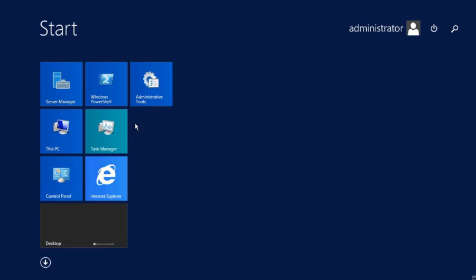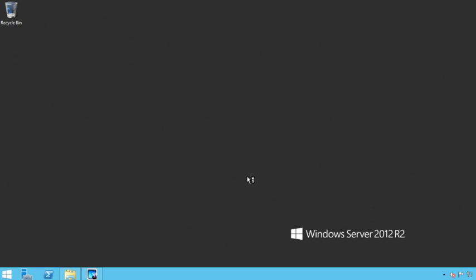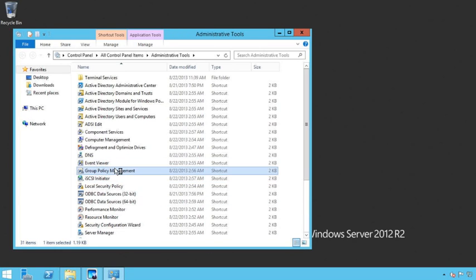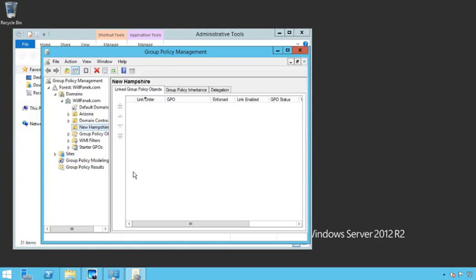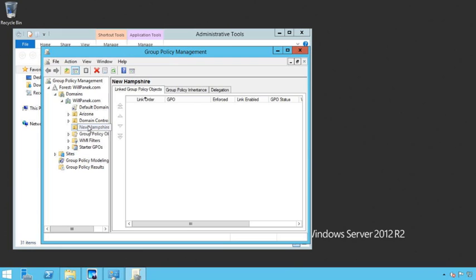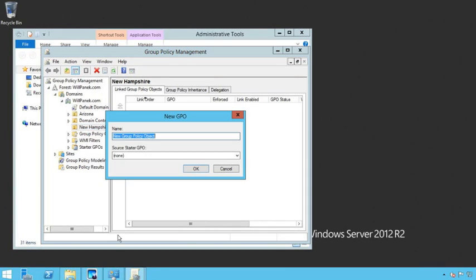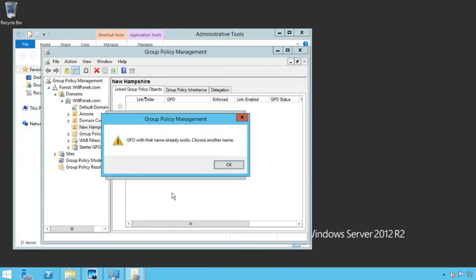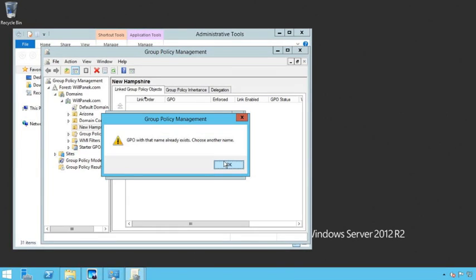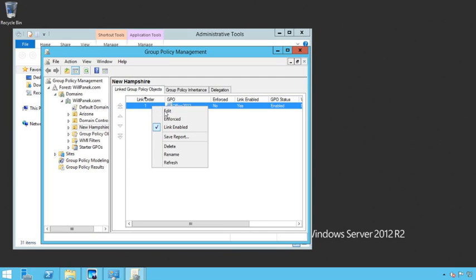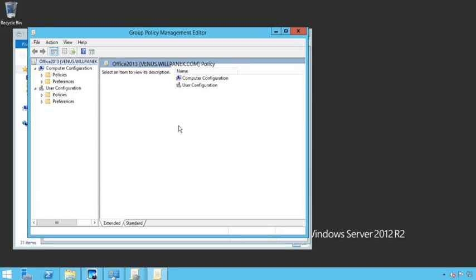So let's go back out and let's create a new GPO. So we're going to go back into our group policy management console. Under New Hampshire I'm going to create a GPO and again I'll call it office just so that we know this is going to be specifically for office. I already have one named office so let's go Office 2013 there we go. Then I'm going to click on it, right click and say edit.